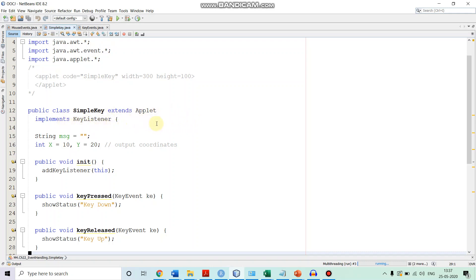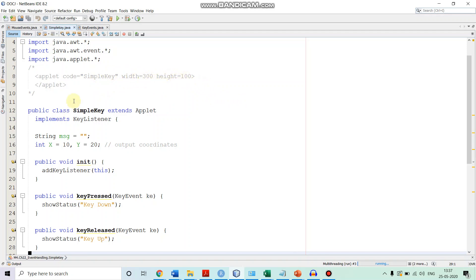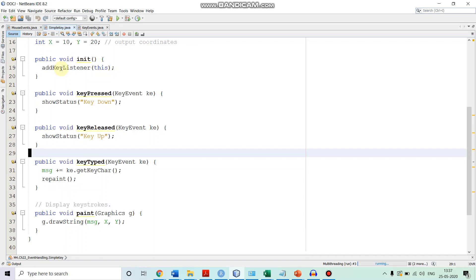The SimpleKey class extends Applet and implements the KeyListener interface. It has three data members: the String 'message', initialized to an empty string, and x, y coordinates for where the message is to be printed, set to 10 and 20 respectively. In the applet tag, we specify the class name as SimpleKey, with width 300 and height 100. In the init method, we register the key listener with the source.